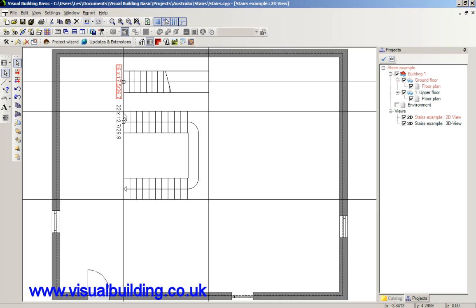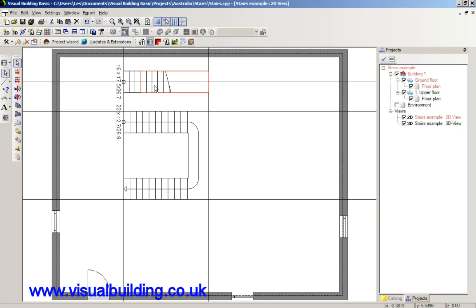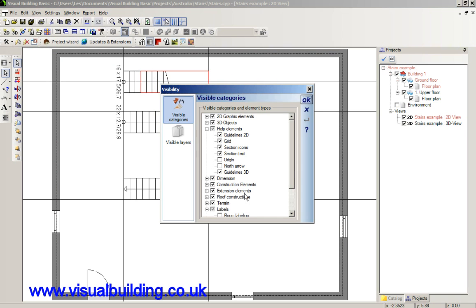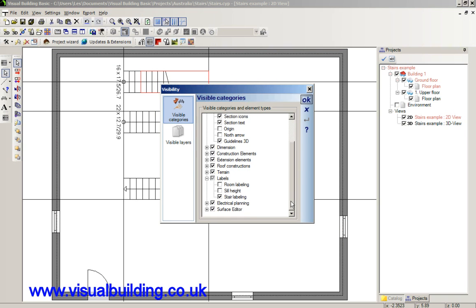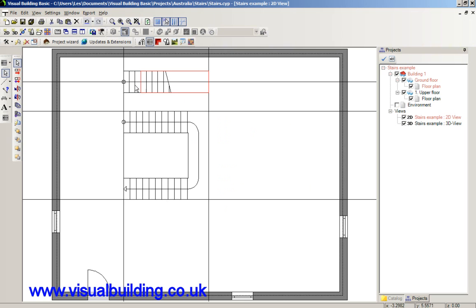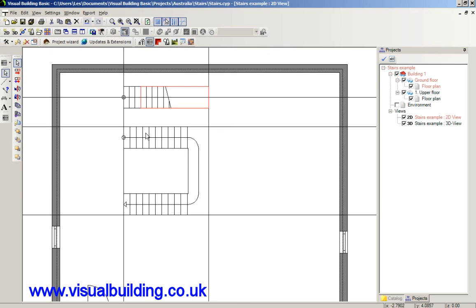So on. And here we've got our staircase dimension. You may not always want this. This actually tells you the number of steps and the dimensions of those steps. To switch those off, again we go into the view, visibility. And I think this is in there, stair labeling.